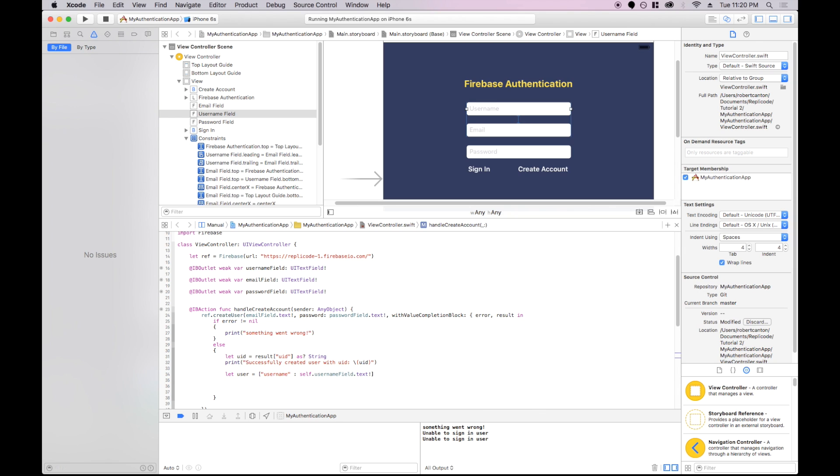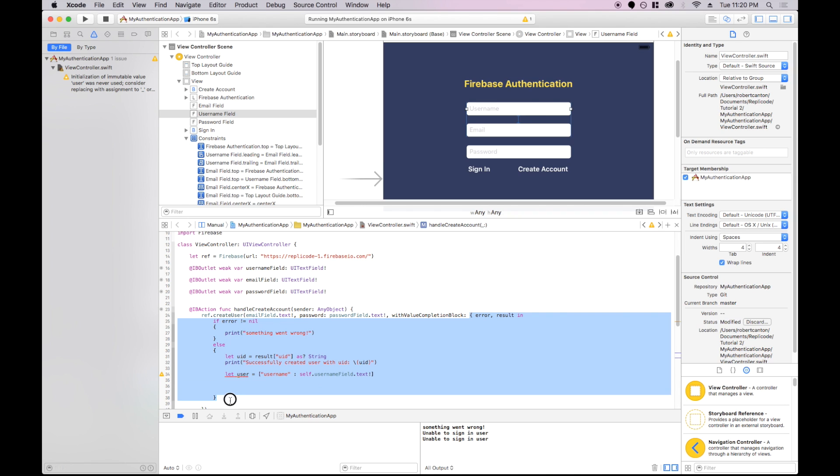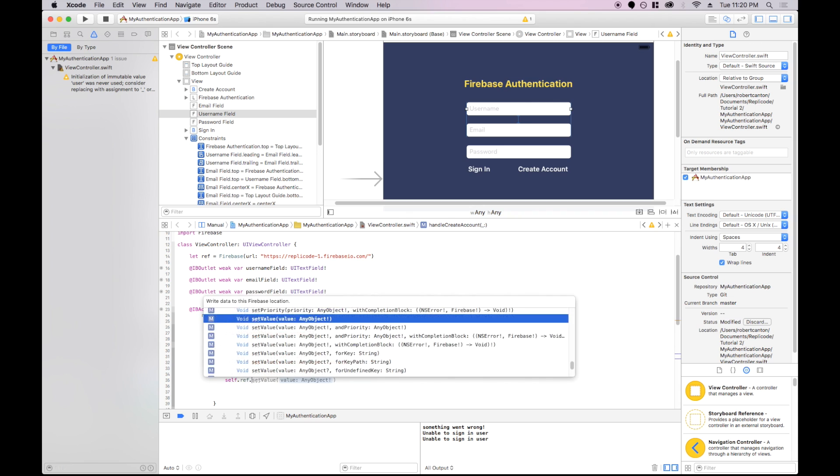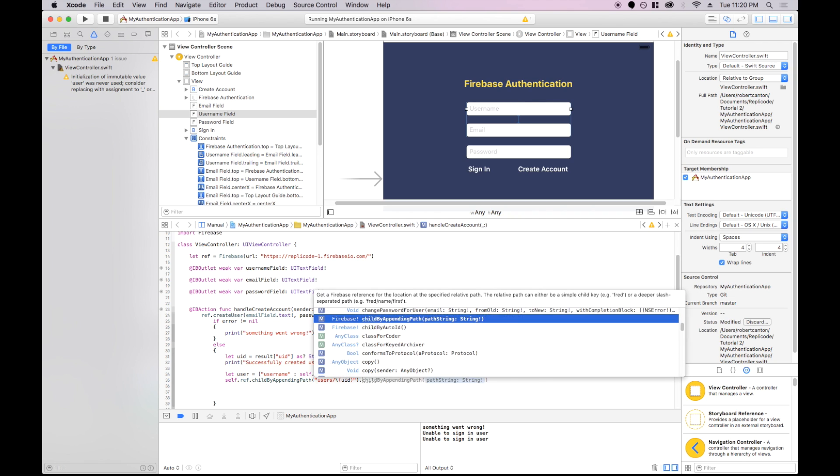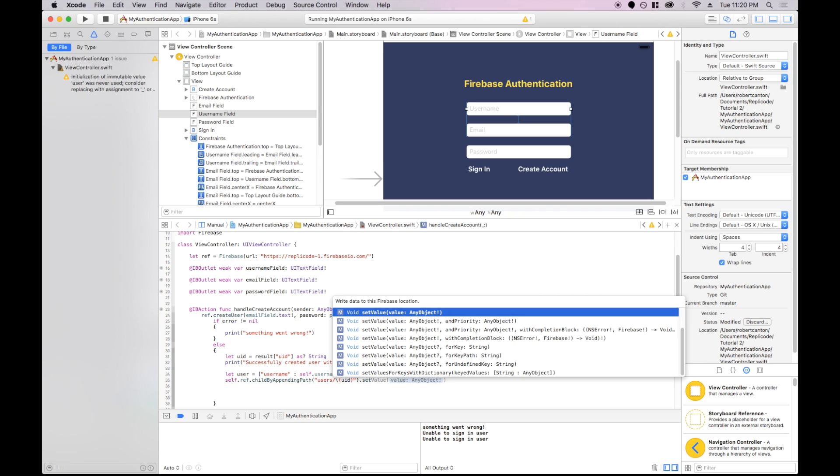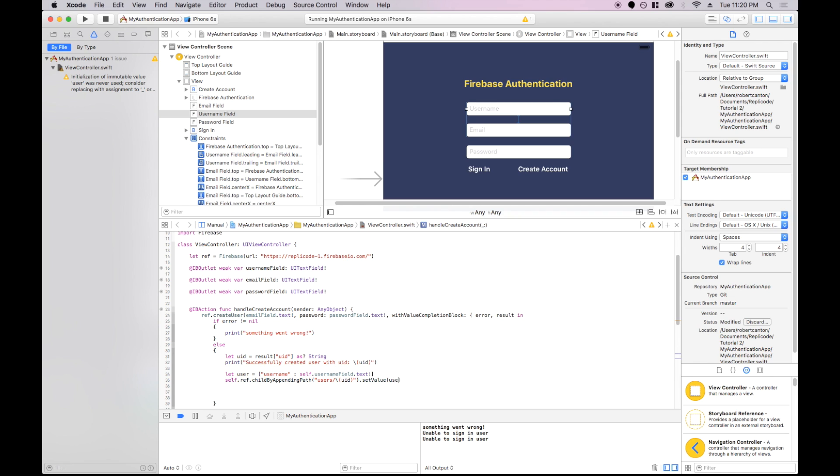So you notice I have to use the self keyword here because I'm inside a closure. And to access this username field, which is in my view controller, I have to say self first. So let's do self ref, child by appending path. Let's say users. And I want to store this underneath the unique identifier of this user. So I do that set value to user. Let's give that a shot.